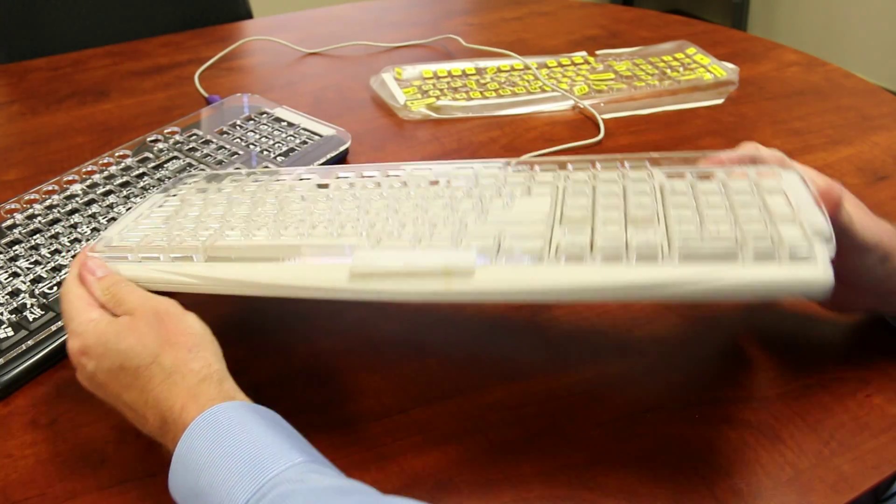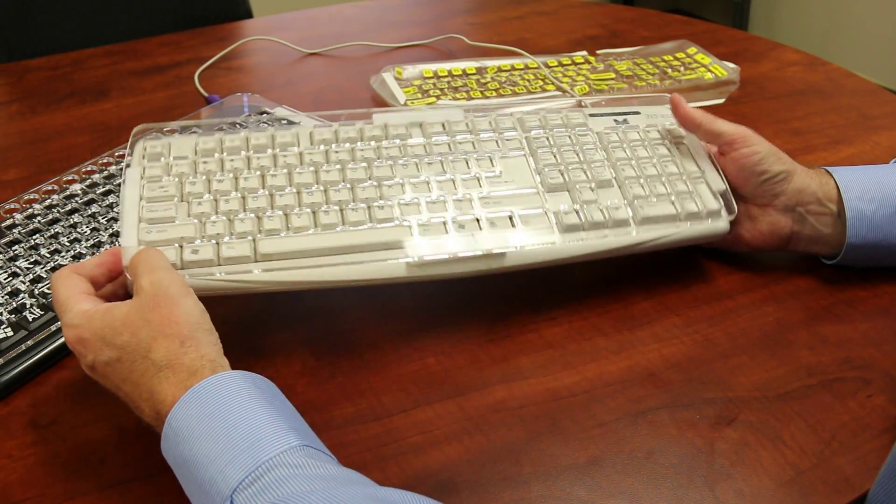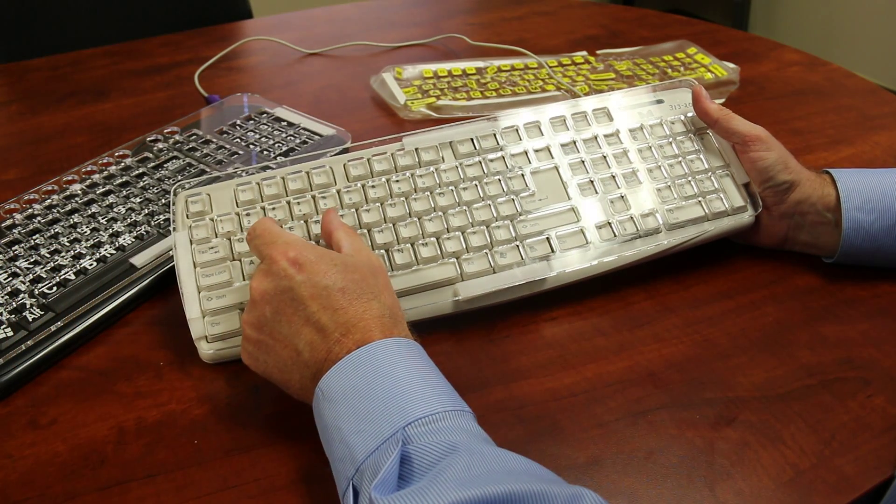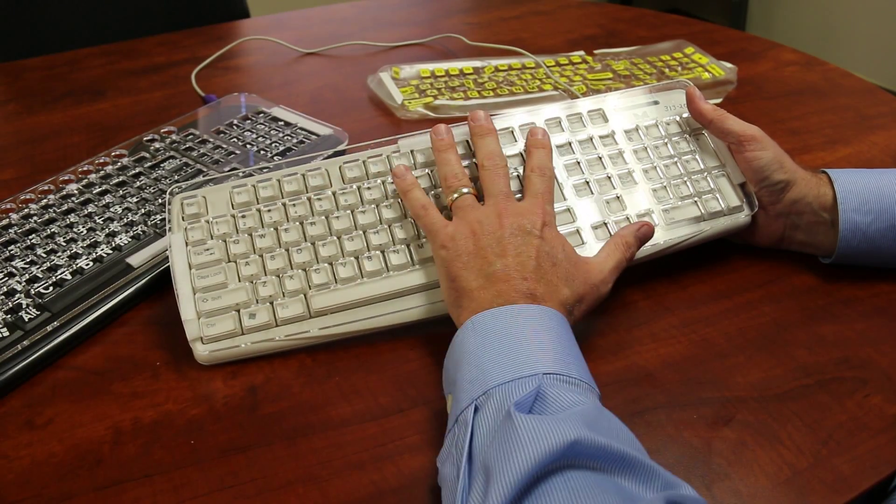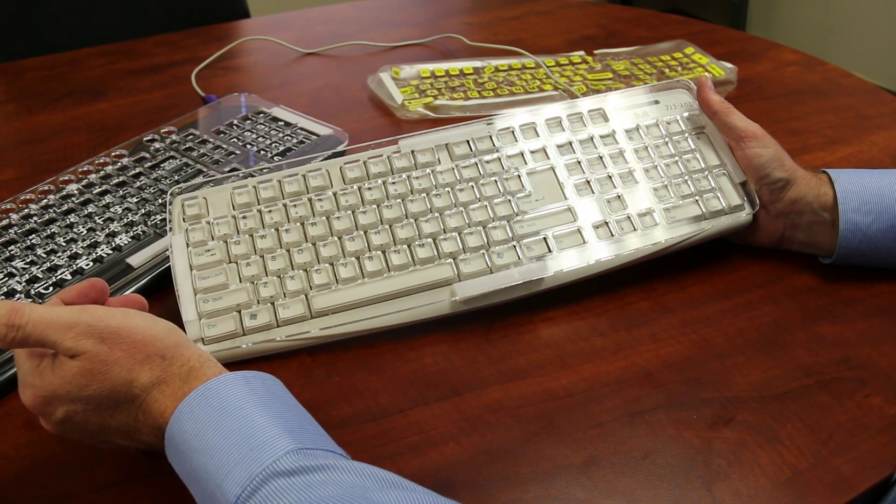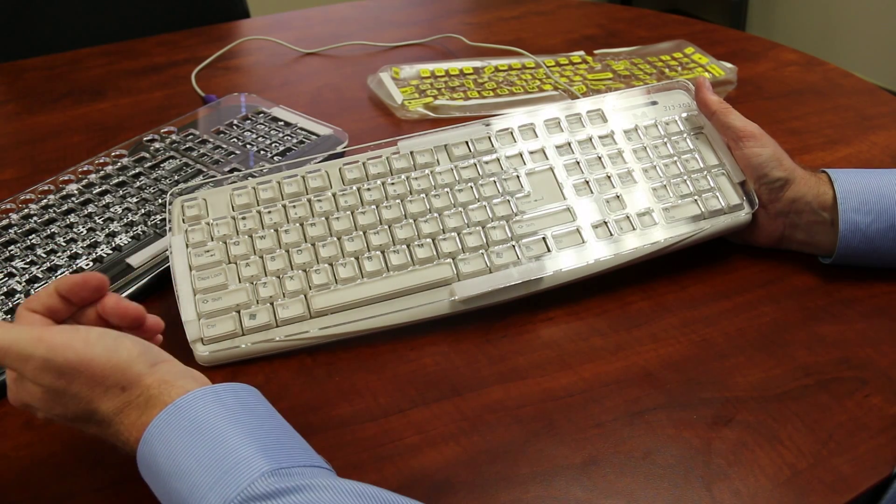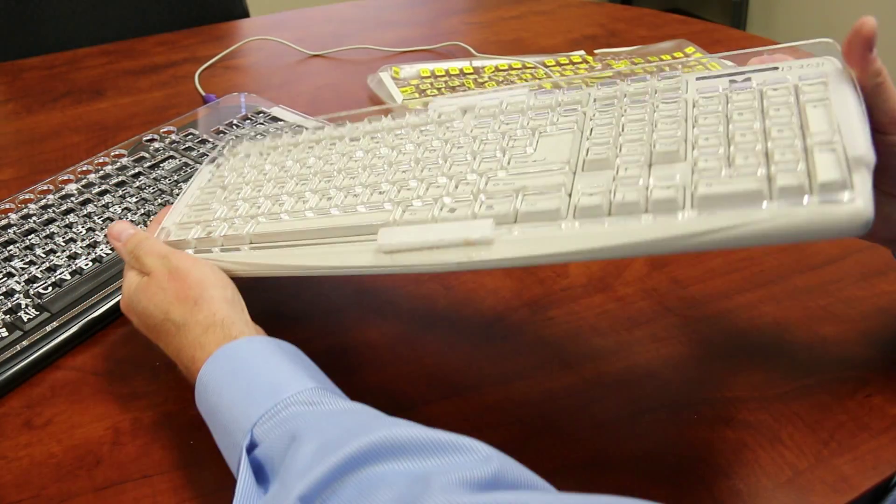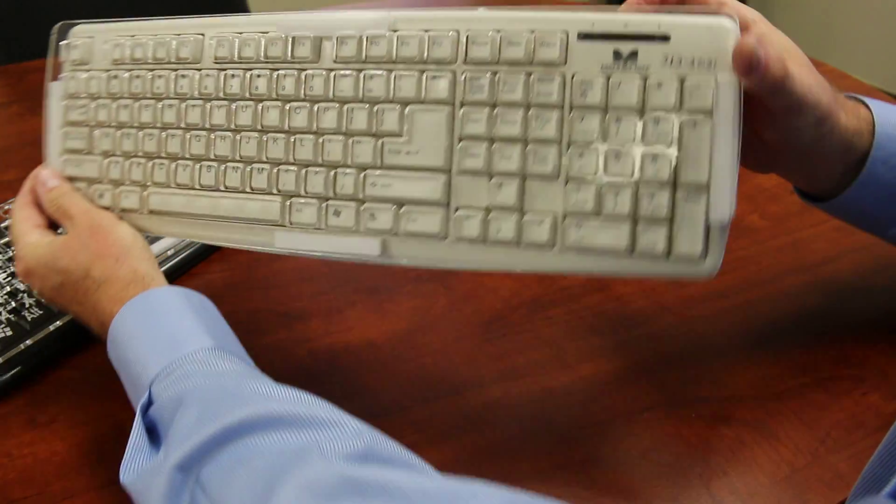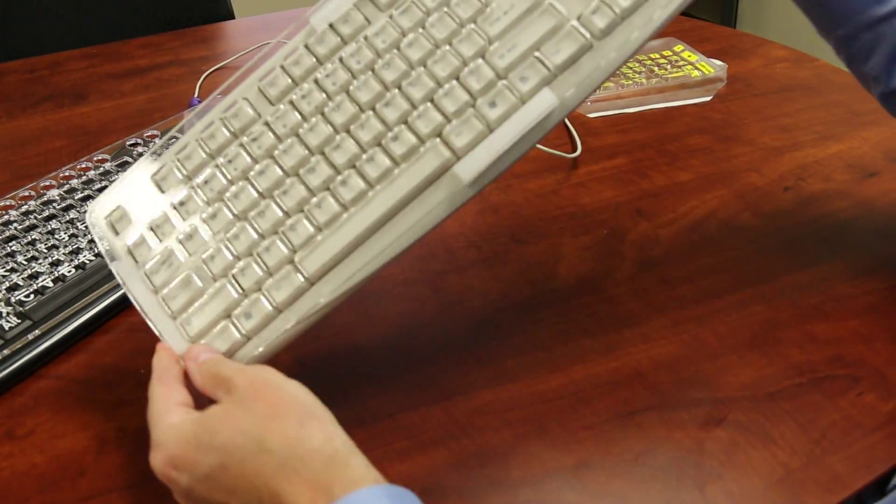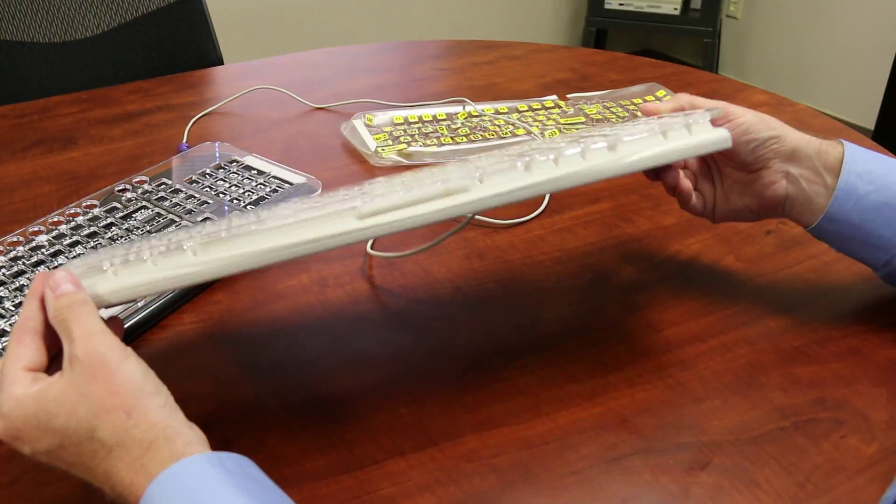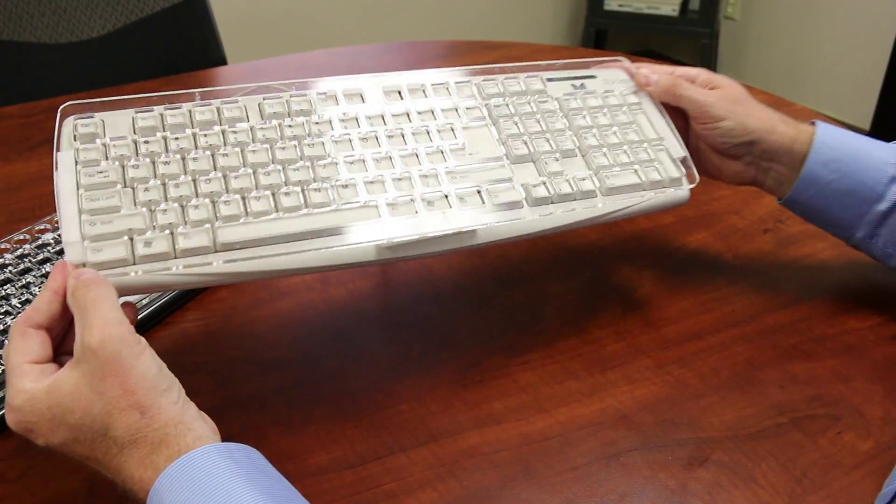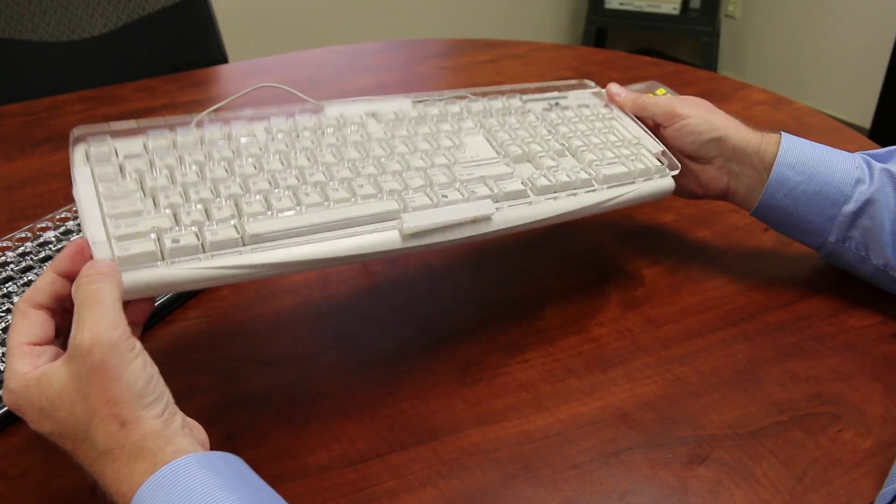There's a keyboard we use a lot that's called the Big Keys LX. I didn't have it available today, but the keys are larger and it also has a custom key guard for it. So that keyboard, the Big Keys LX with the key guard, is a keyboard that's very forgiving for folks. And again, I thought it might just be interesting for people to really have a nice view of it so that they can think through their own cases and situations.